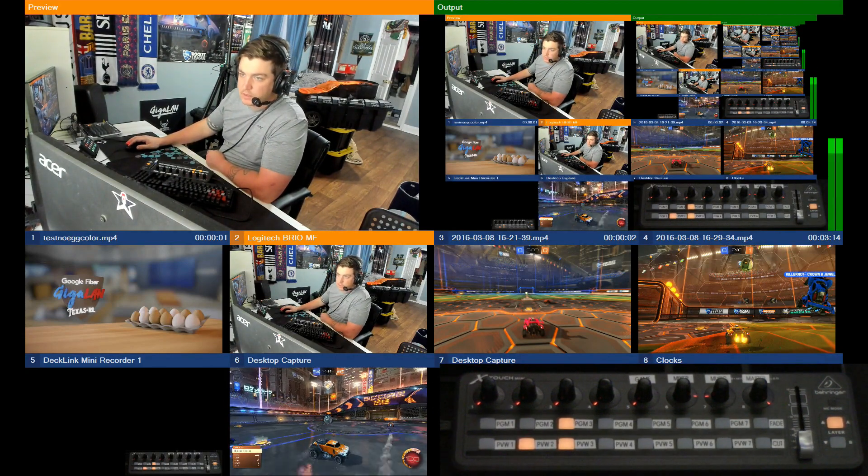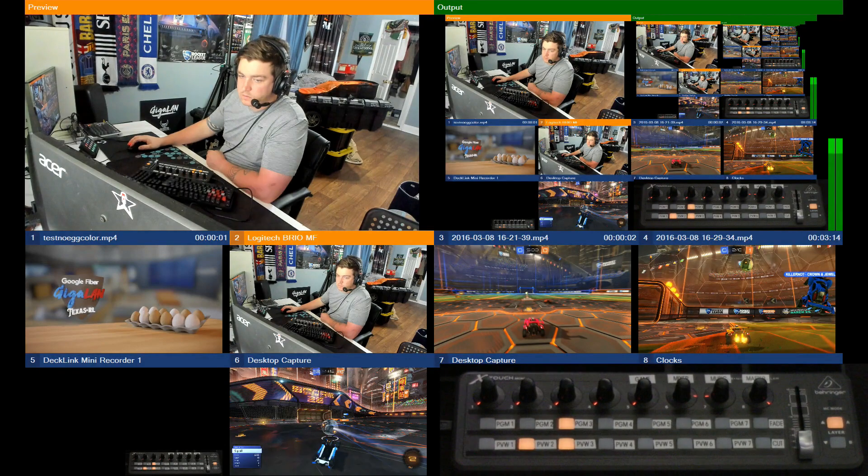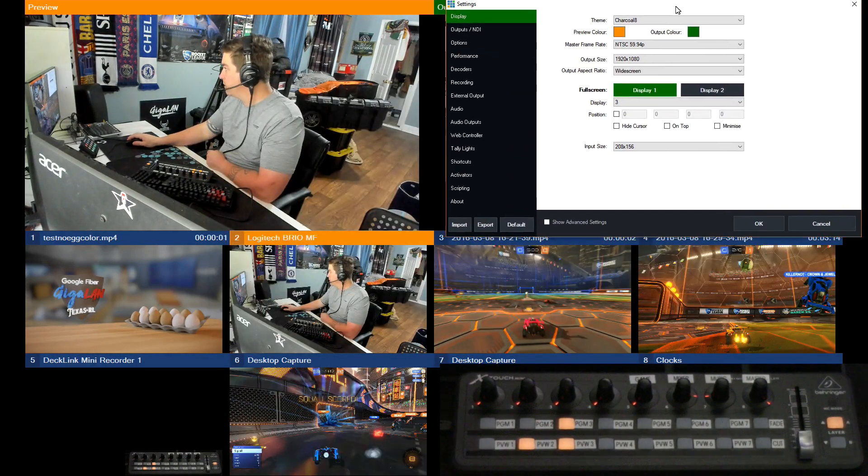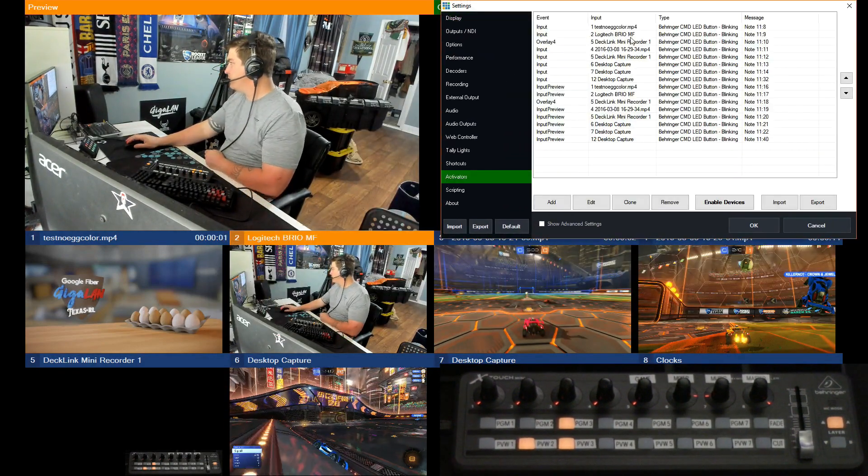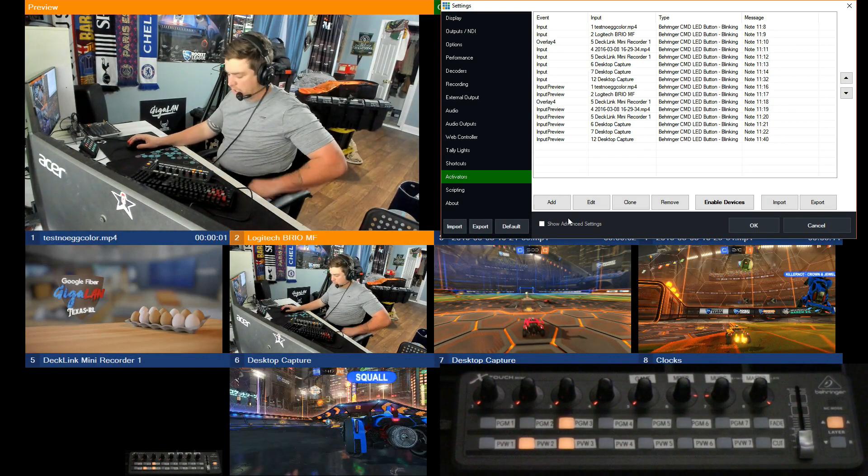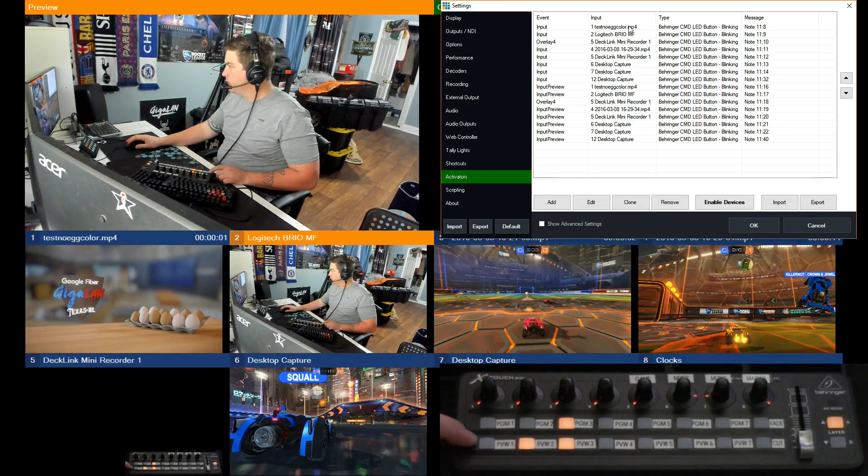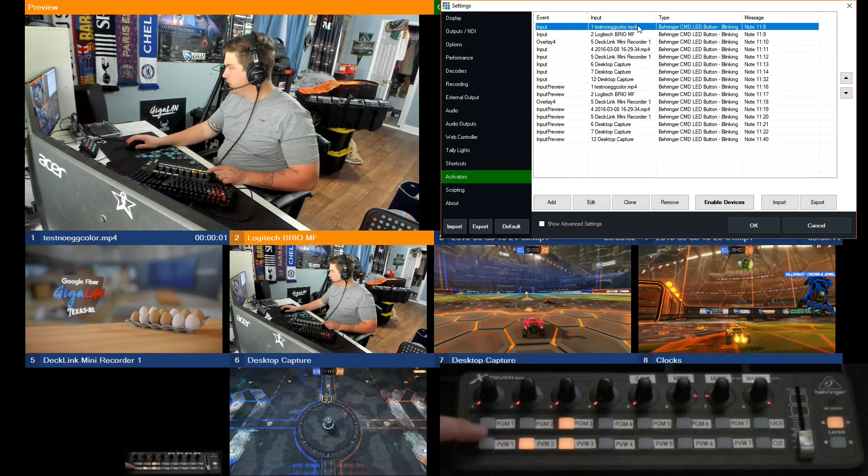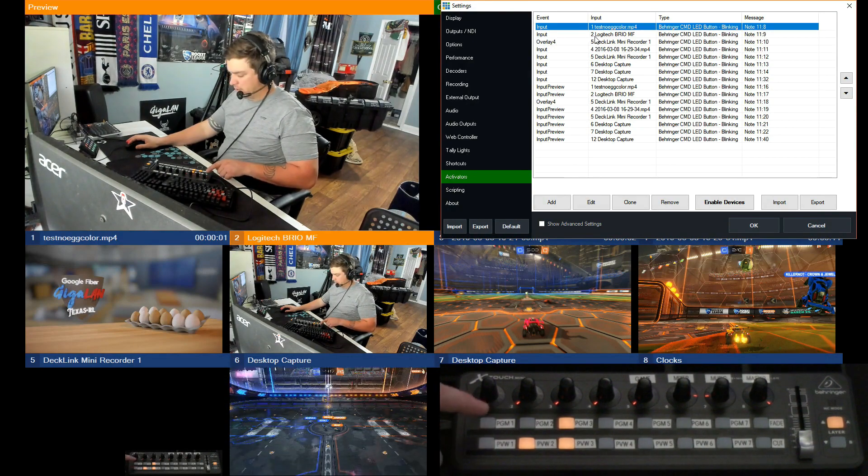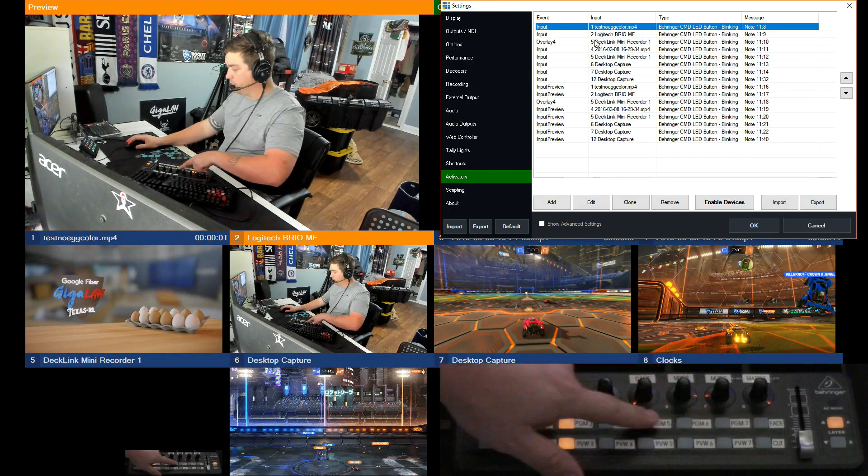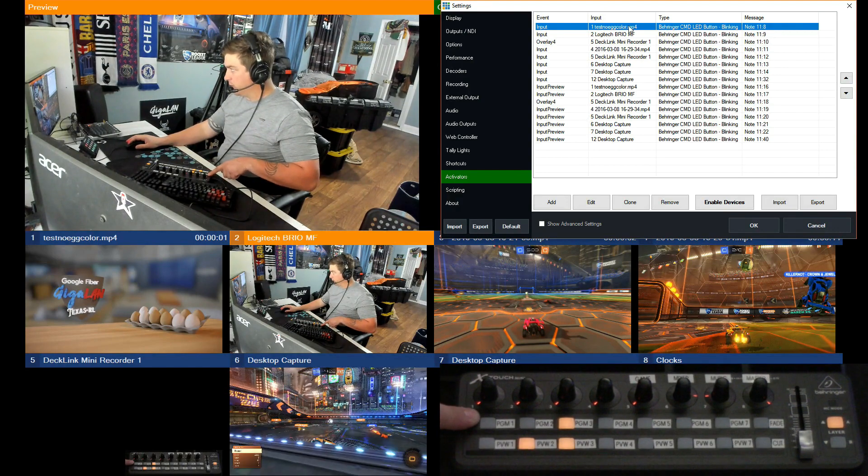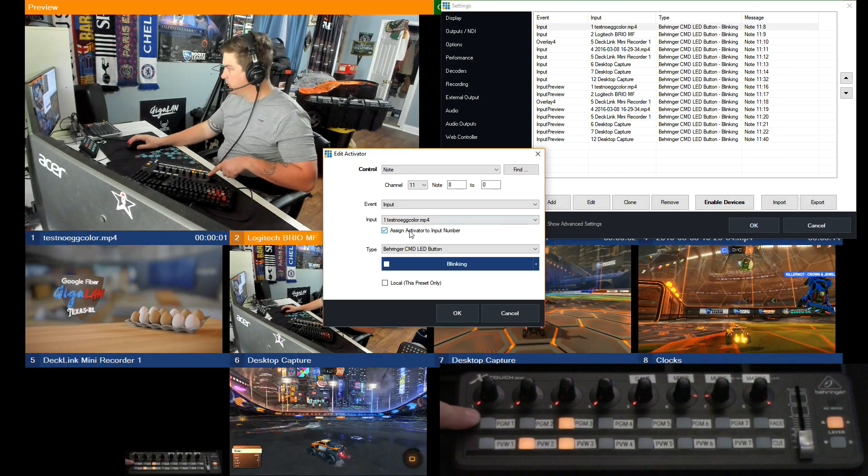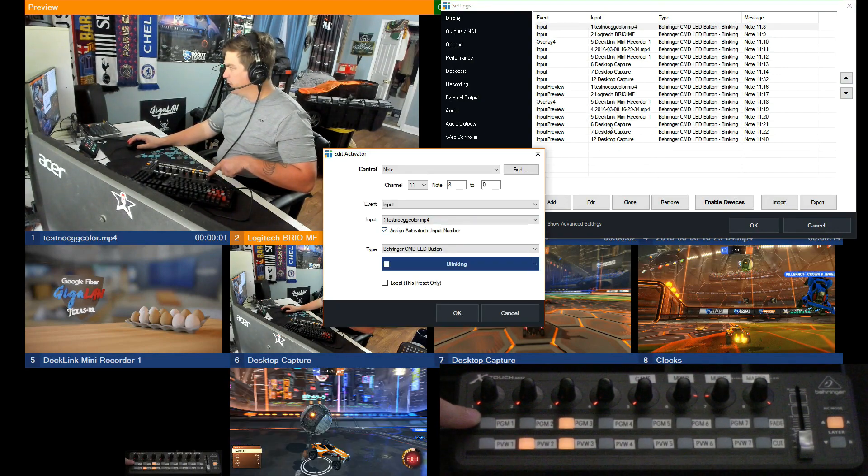Oh, we do want to talk about activators. So back in settings, down here - activators. I just have it set for the buttons right now so that if the input is live, this top row is going to light up in with the corresponding input.